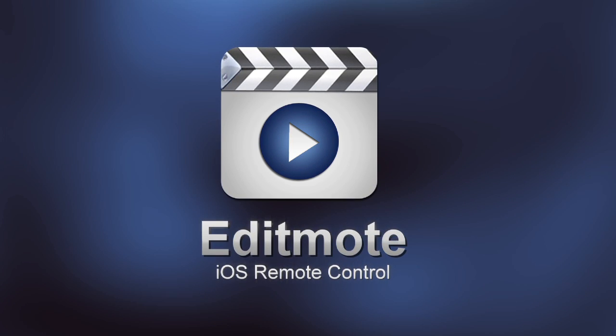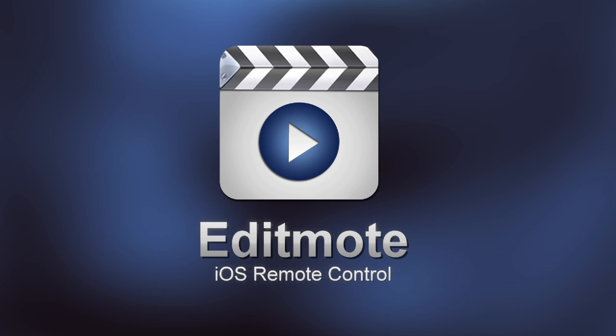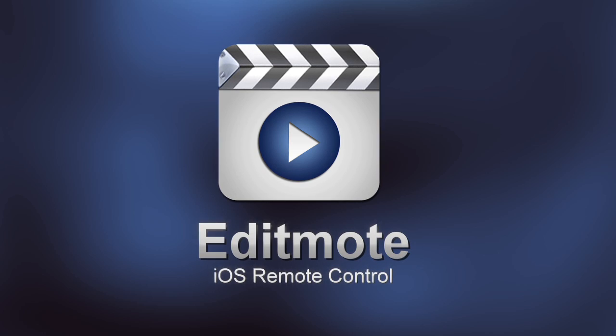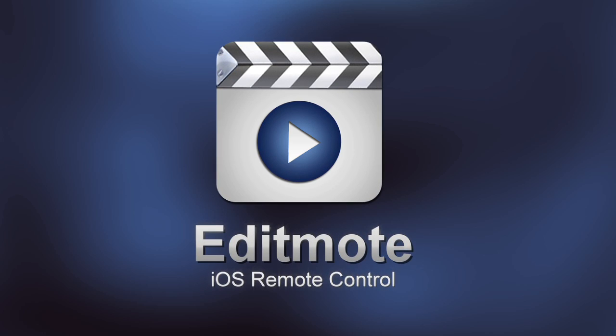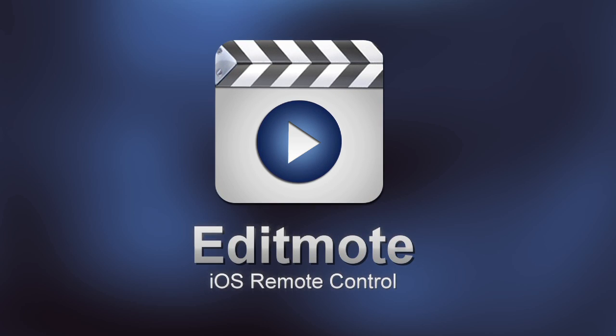EditMote is an iPhone remote control for Final Cut Pro, Avid Media Composer, Adobe Premiere Pro and QuickTime Player.